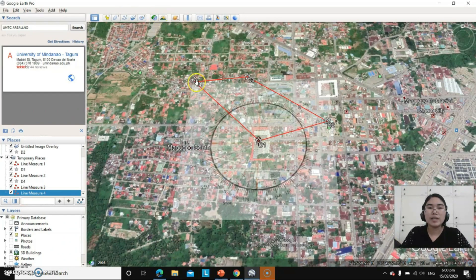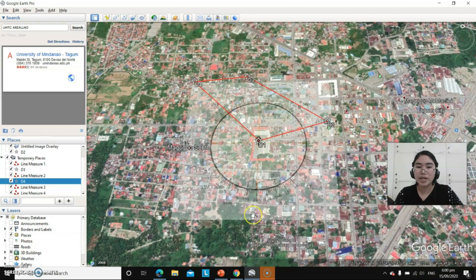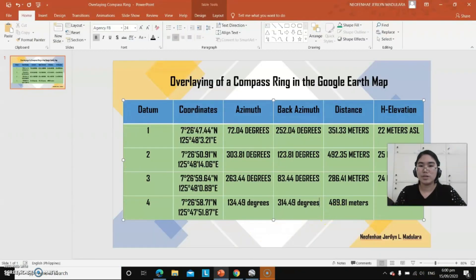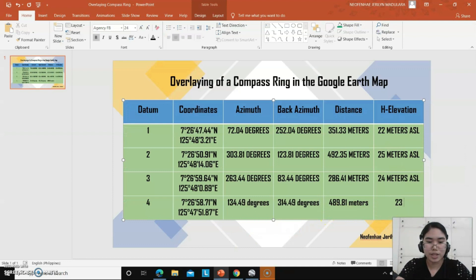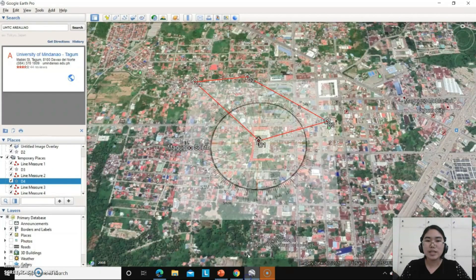To determine the elevation of datum 4, click the datum 4 icon on the map. We have 23 meters above sea level.